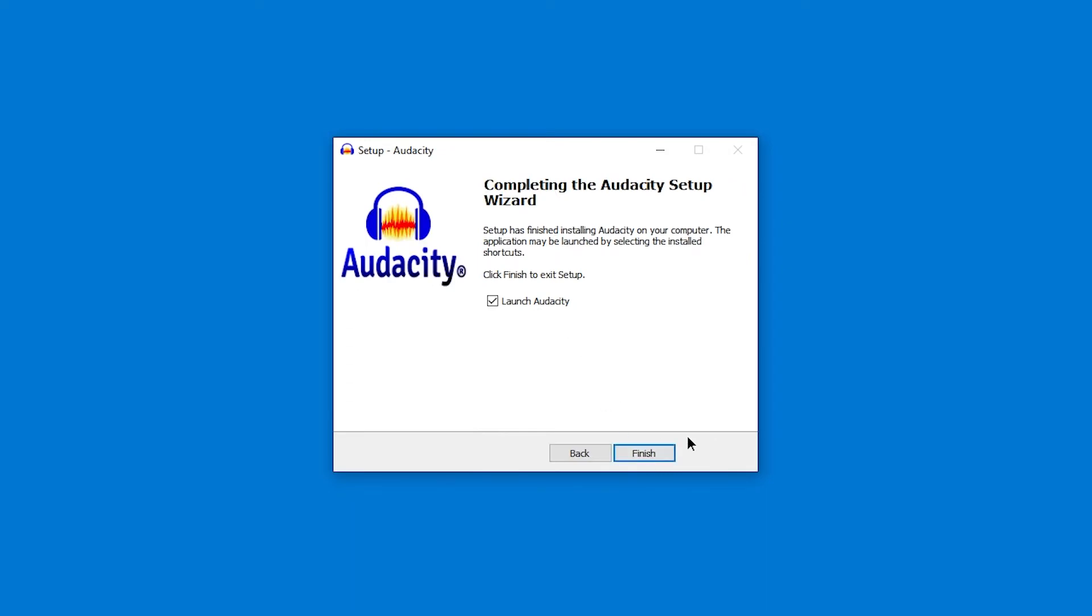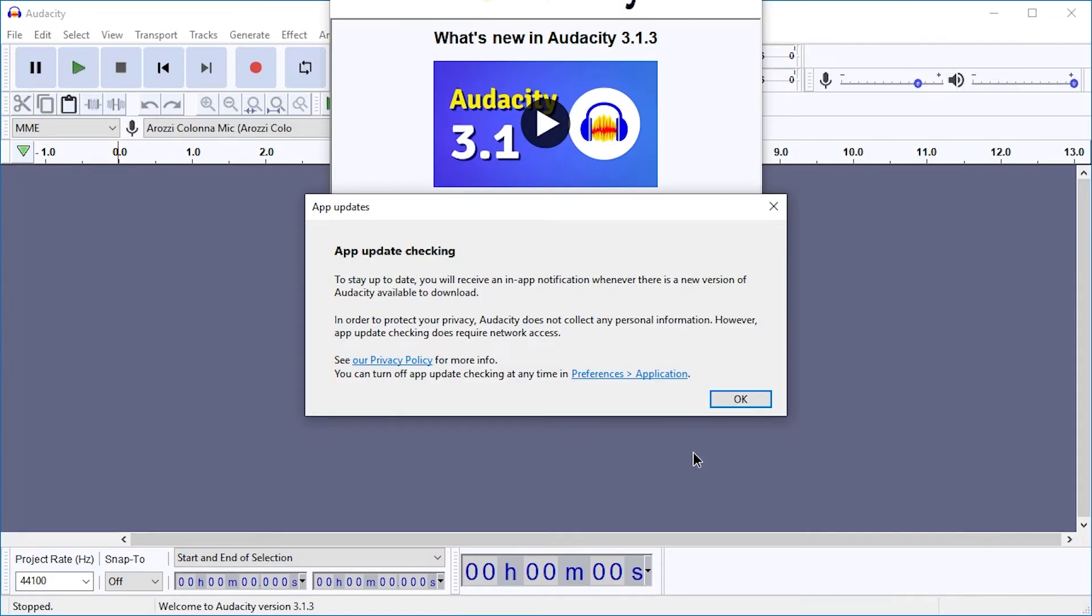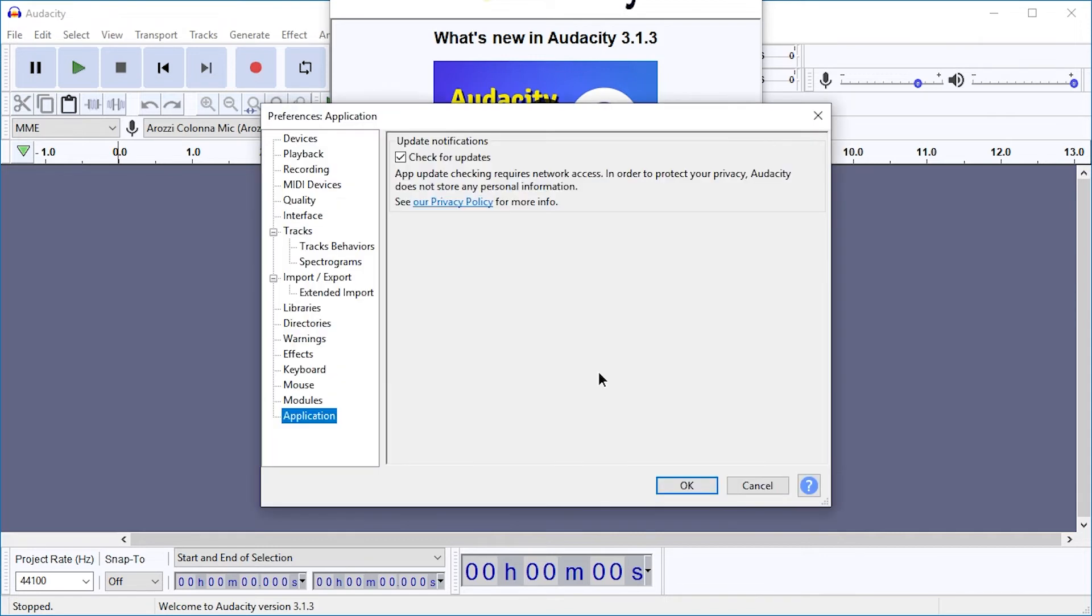And next. Let's launch it. And here we are. Also, it will now notify you if there is a new version, which you can check in Preferences, Application, check for updates.